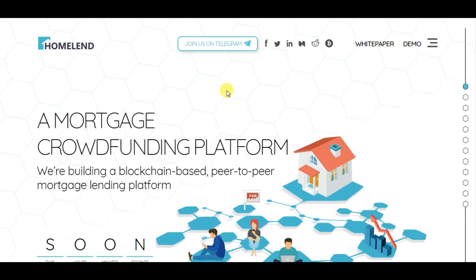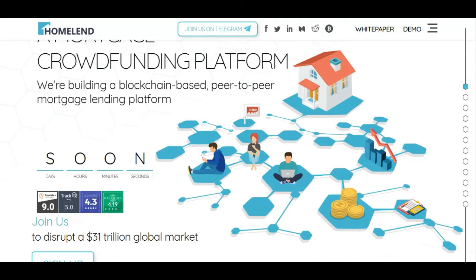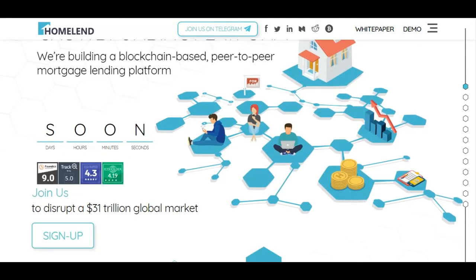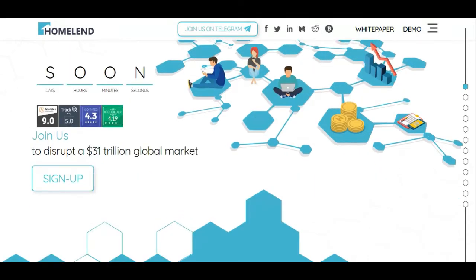Hello guys and welcome to the Crypto Millionaire YouTube channel. Today we are doing a review and this ICO is called Homeland. Homeland is a mortgage crowdfunding platform — a blockchain-based peer-to-peer mortgage lending platform.